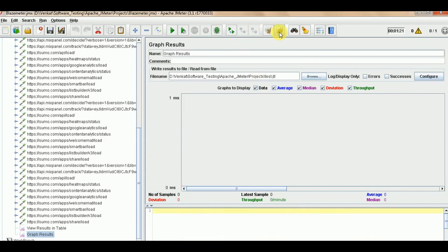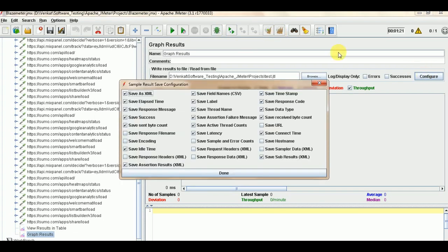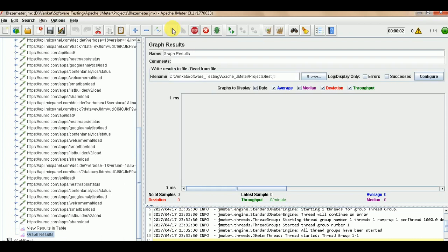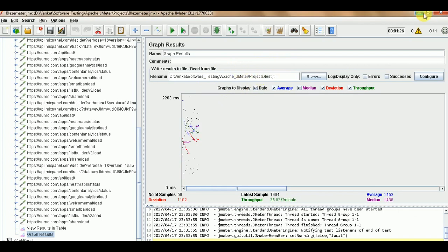Before running, click on Configure and make sure the settings are correct. Then click Run. It will generate the JTL output at the specified path. It will take some time. Once executed, the JTL file is created.